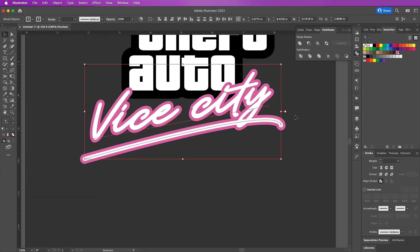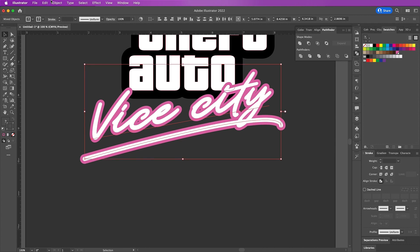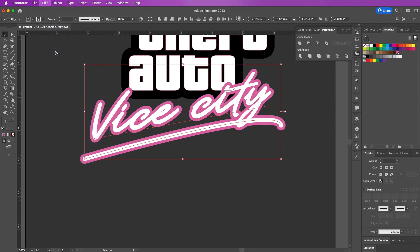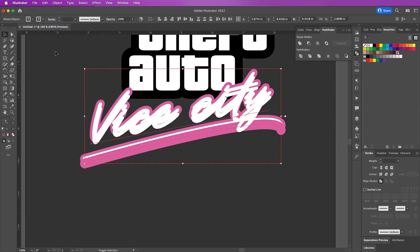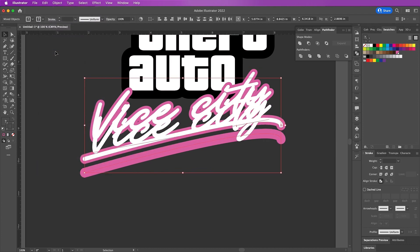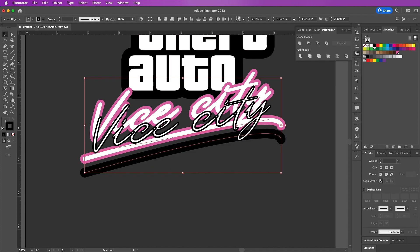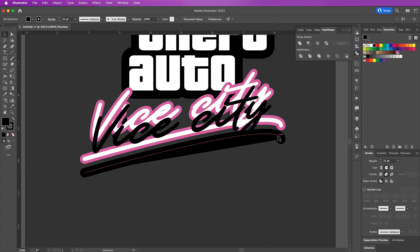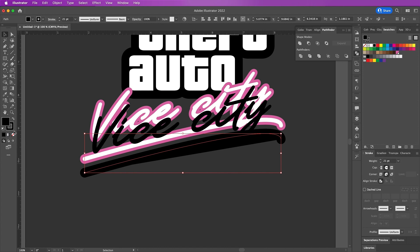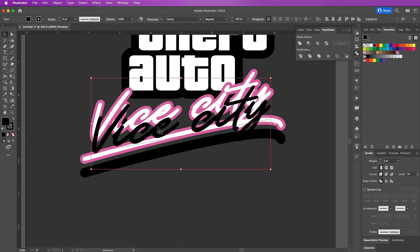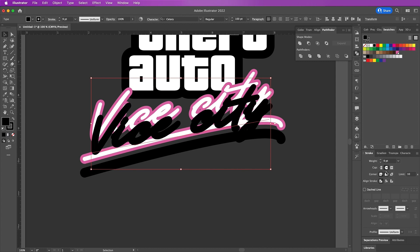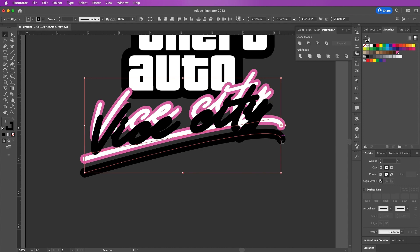Now copy your text and your curved line and Edit, Paste in Place. I will now change these fills and the stroke to black because this will be our little drop shadow. Then I will increase the weight just a bit and I will then move my shadow towards the back.